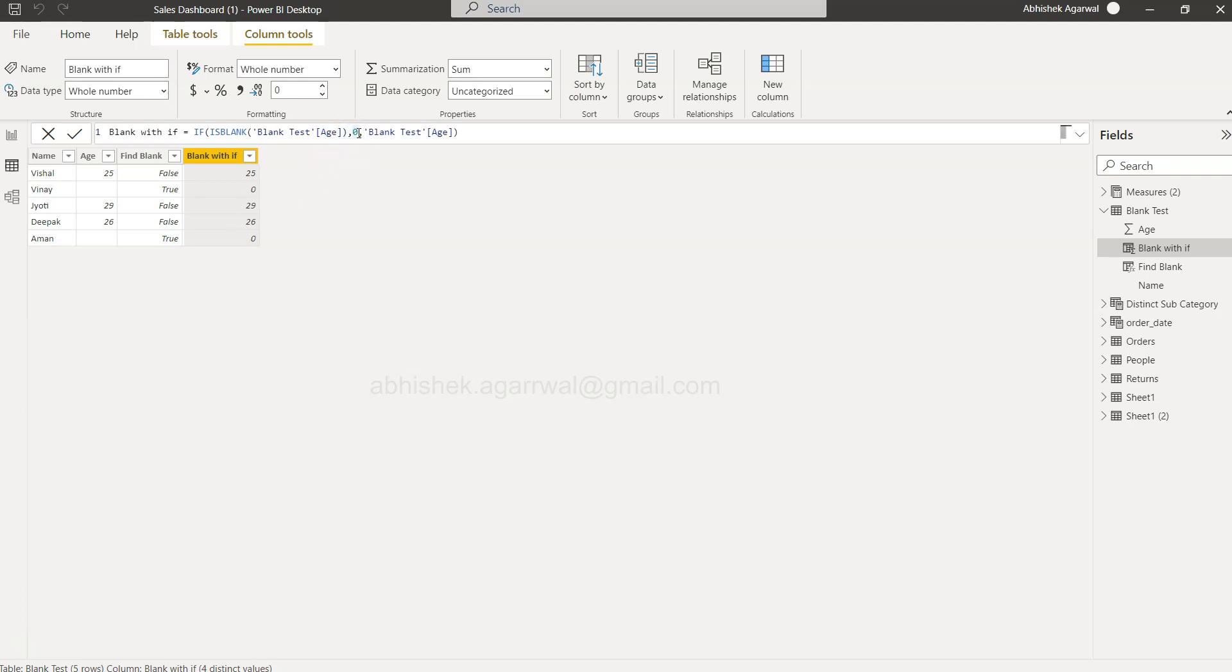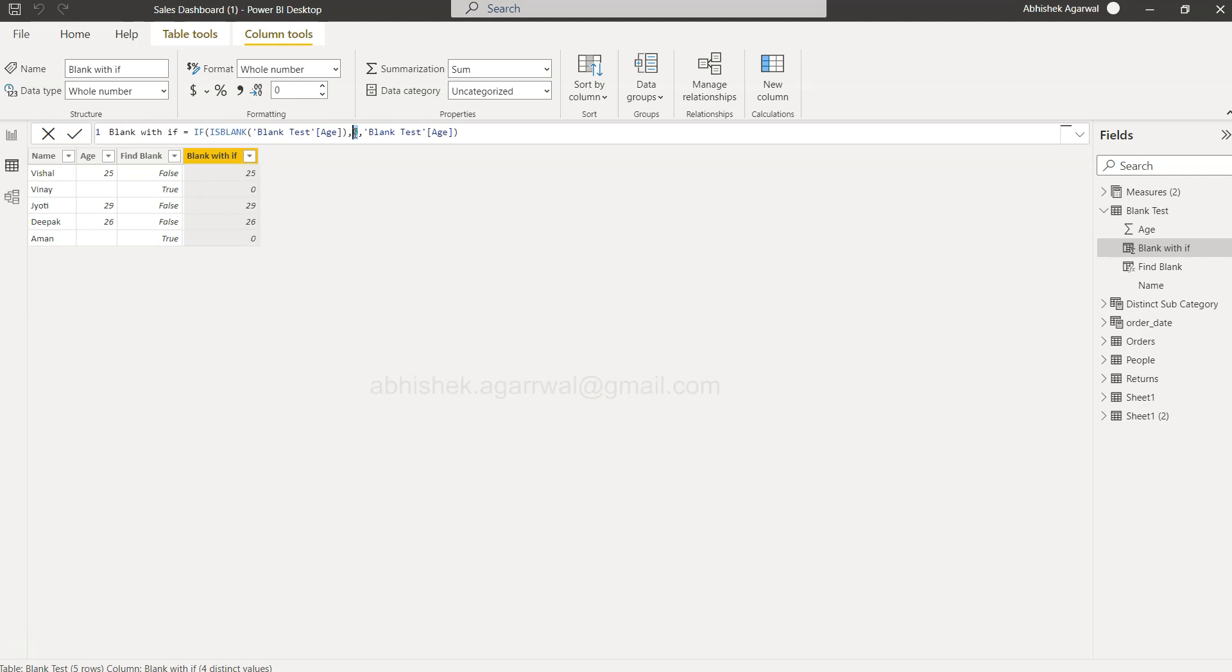Similarly, over here, as you can see, every zero is what we have specified. If you want to specify or if you are dealing with the sales value, wherever the sales value is blank and you want to specify the average value or the median value—generally that's how you impute the missing values—then you can specify those values as well.